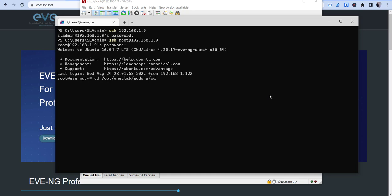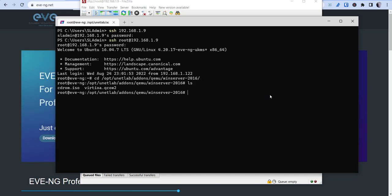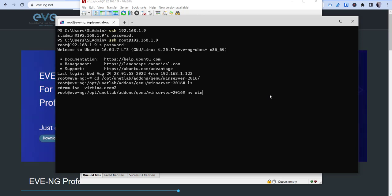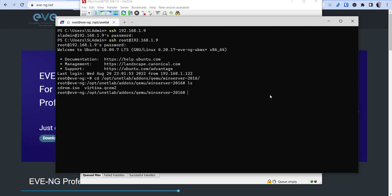And then you want to rename that ISO file. So to rename that, just do a move command, then the ISO name, so let's say it's Windows Server 2016.iso. You'll want to then put cdrom.iso at the end of it.